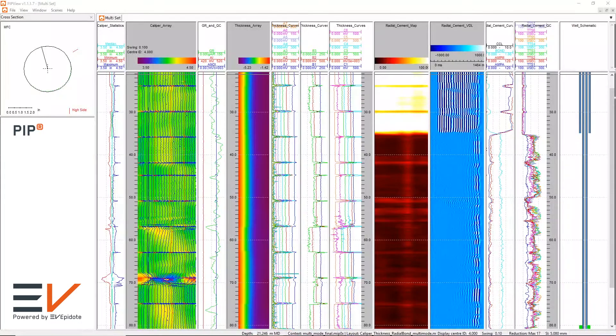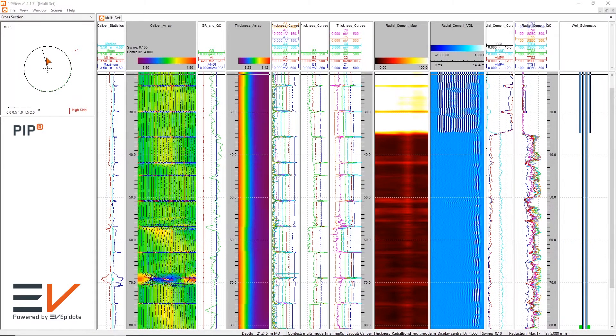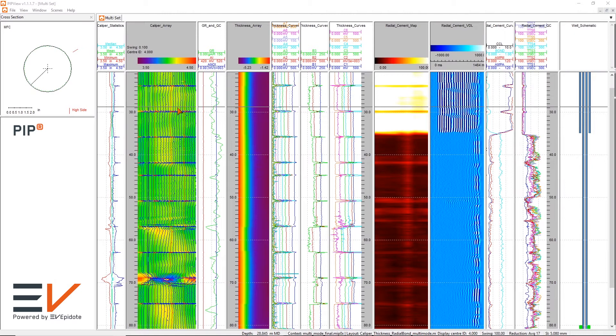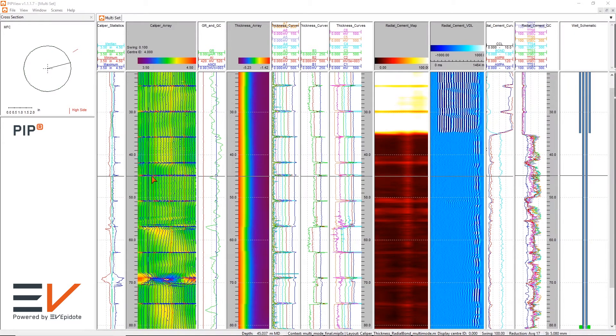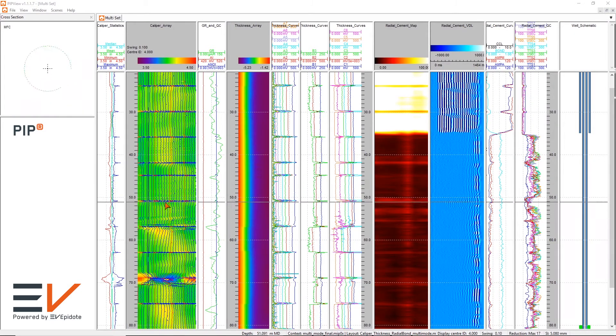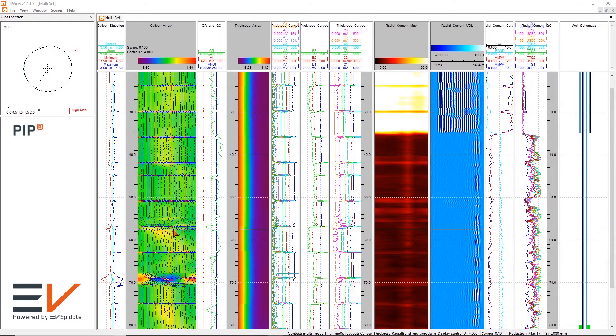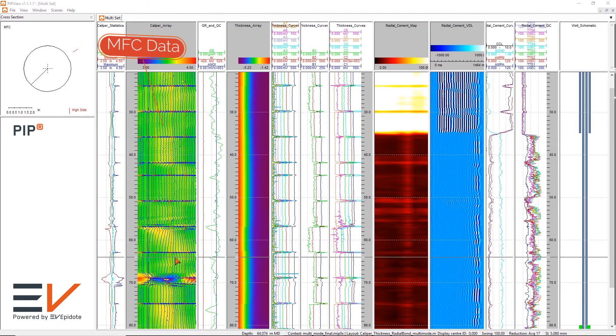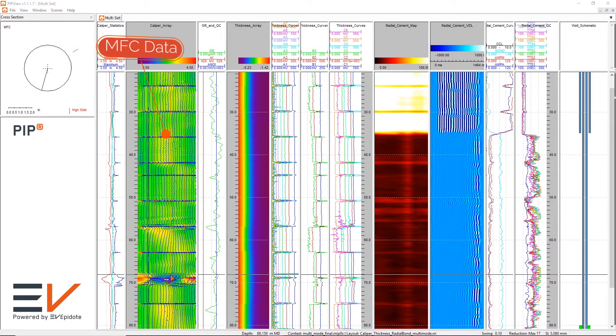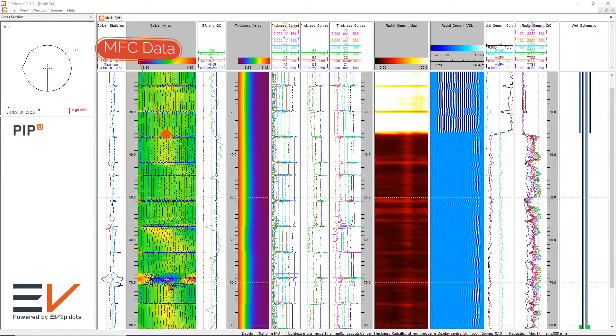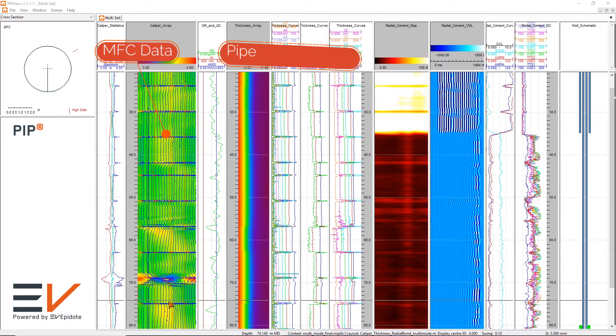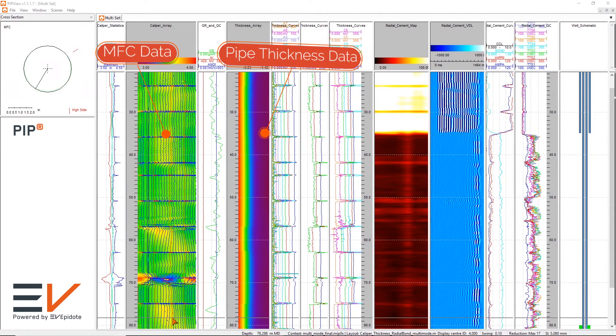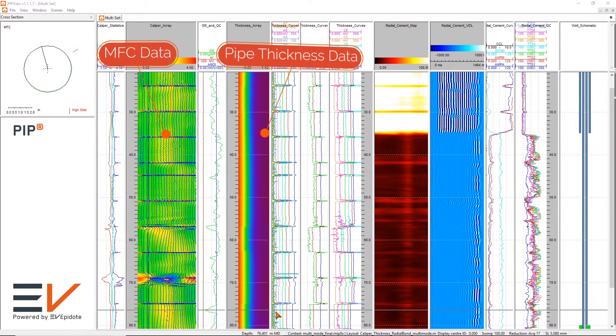PIP is an advanced analysis software platform developed for our next generation of well integrity products. Building on the success of MIPS, we have expanded the technical capabilities of PIP to include multiple log data sets into a single common analysis platform. Up to 15 log tracks can be depth correlated and viewed simultaneously.